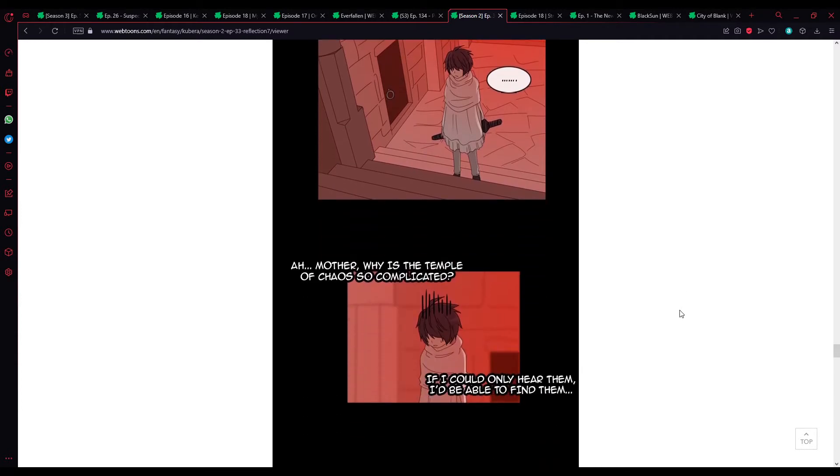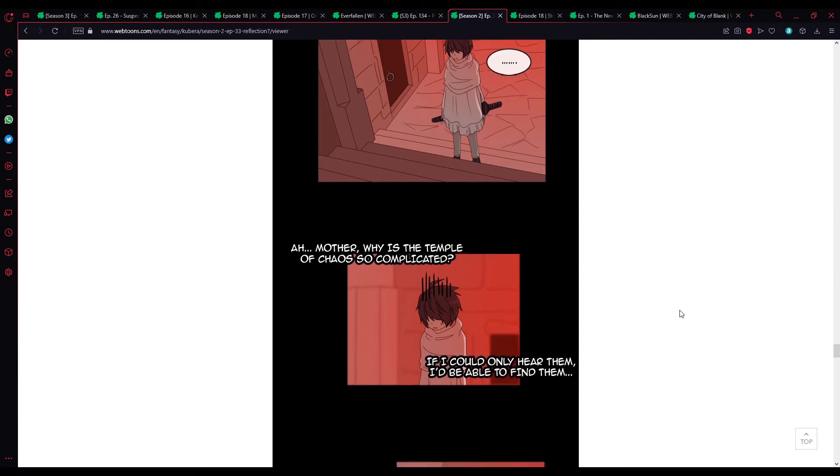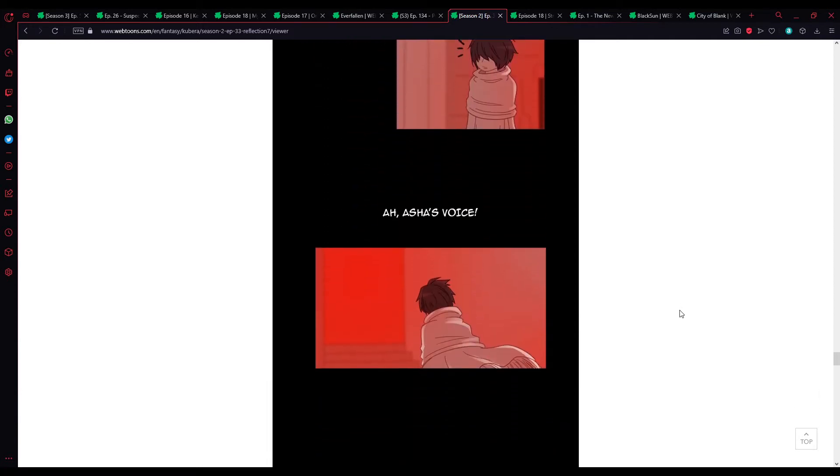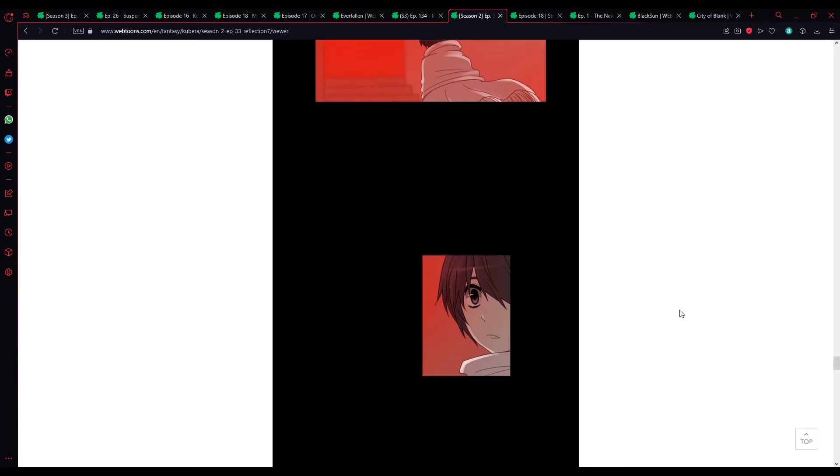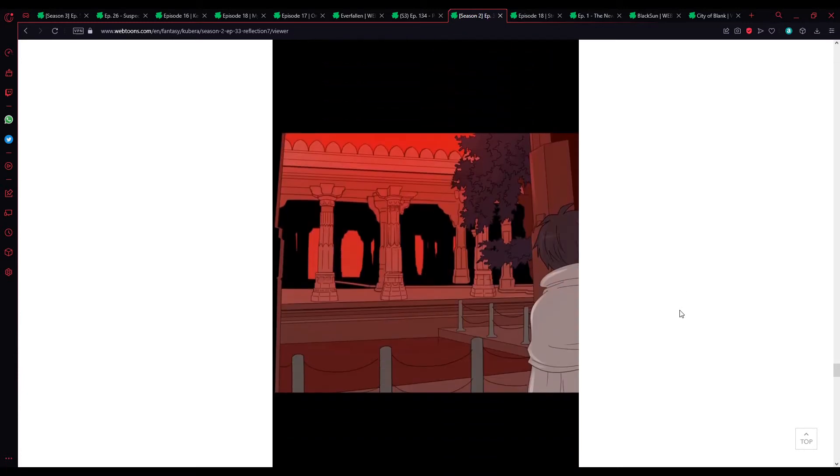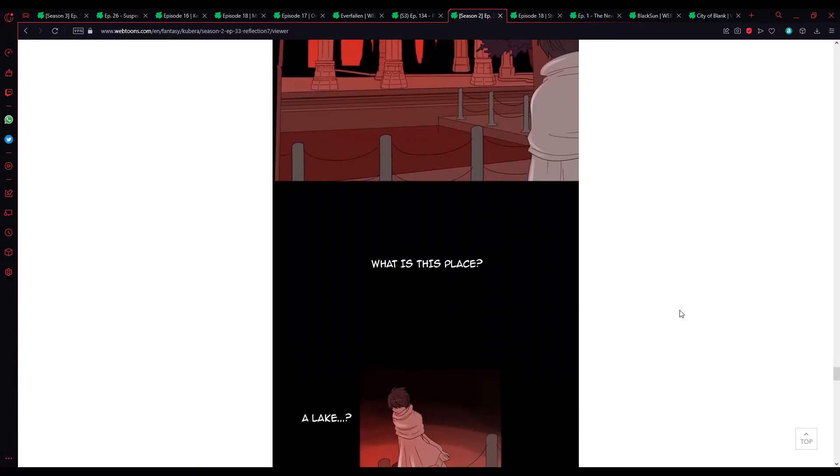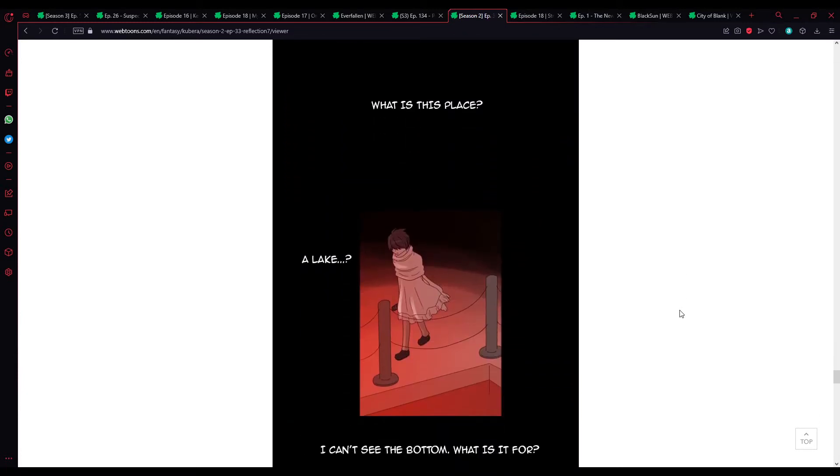Oh, mother. Why is the Temple of Chaos so complicated? If I can only hear them, I'd be able to find them. Ah, Ash's voice. Hmm? What is this place? Oh, shit. So, I was going to mention this at the end of the episode, but I guess it's coming up before then.